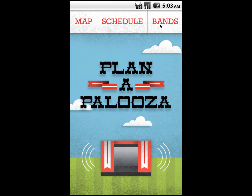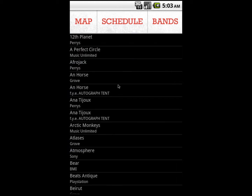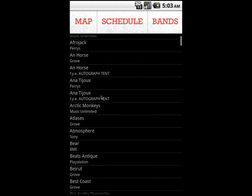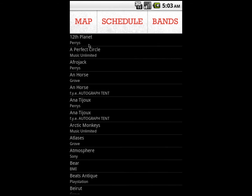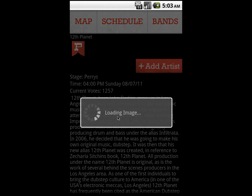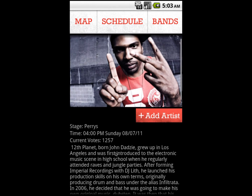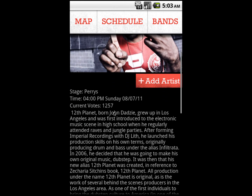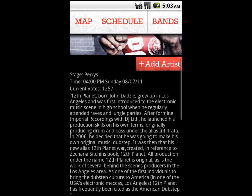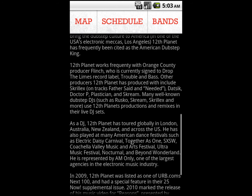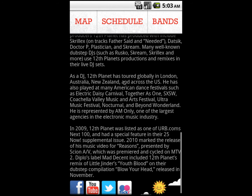Under the Bands category, we can view a list of all the artists playing at Lollapalooza. When we select an artist, we can view their picture, detailed concert information, description, and have access to several of the artists' social networking sites.